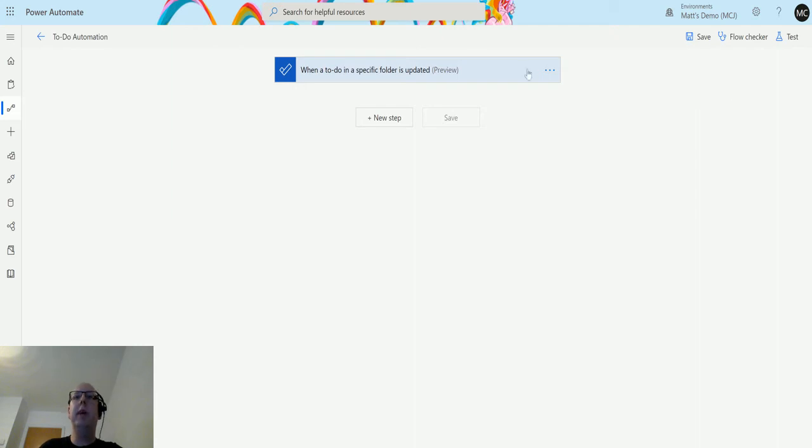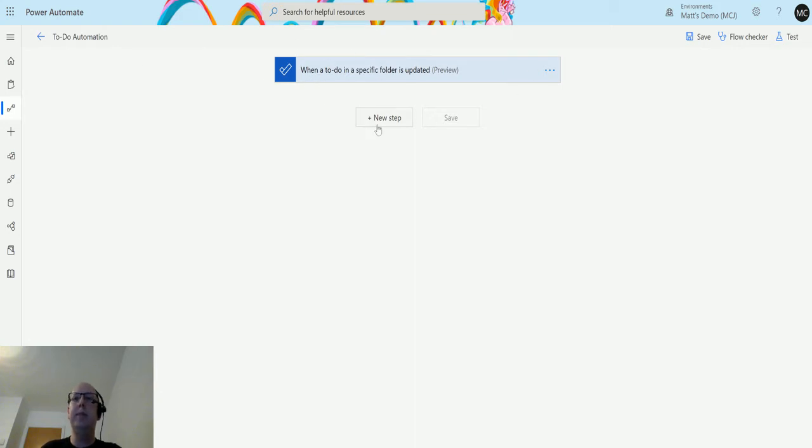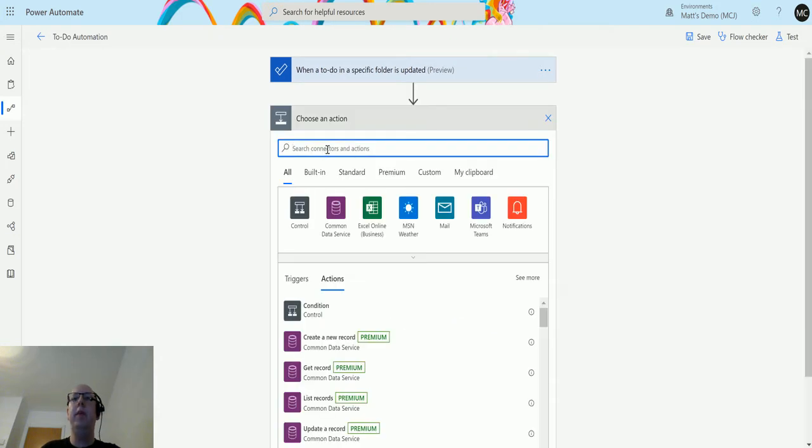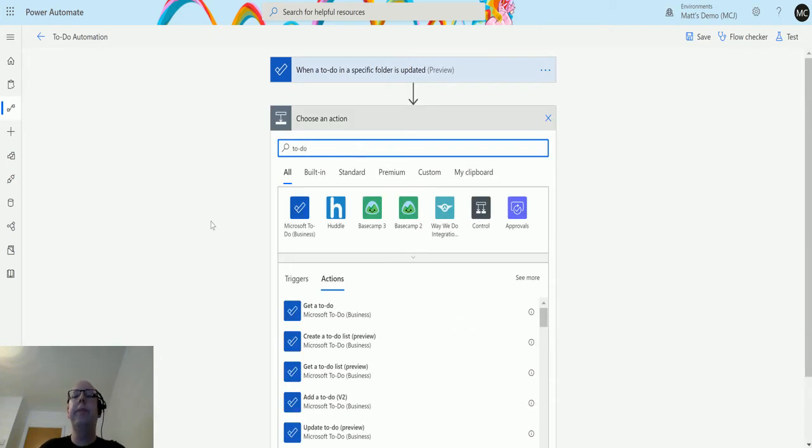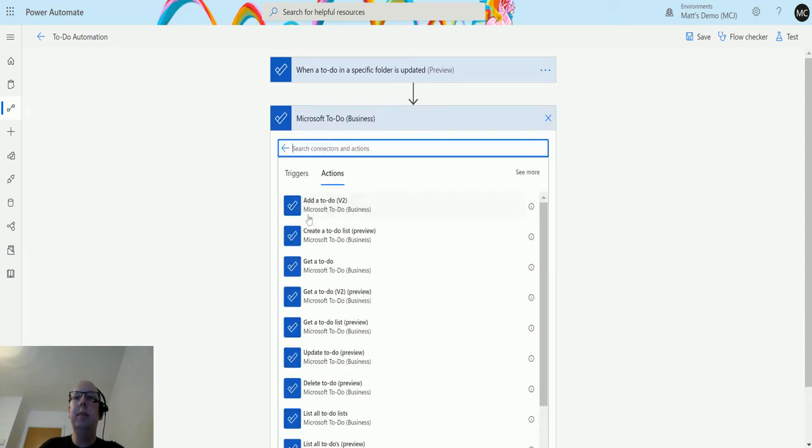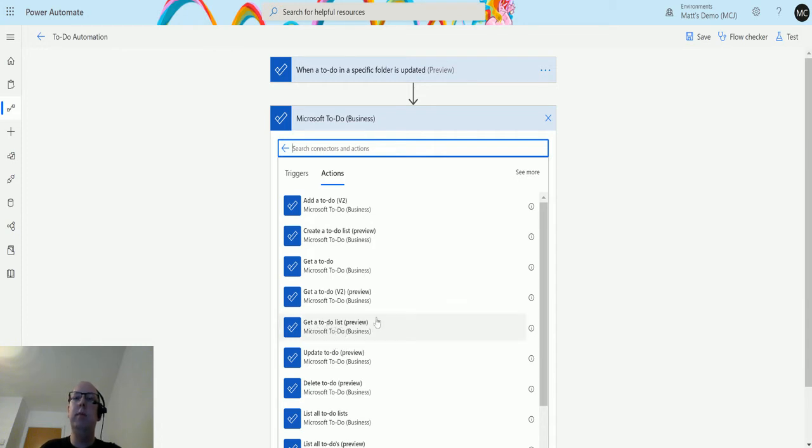I'm in Power Automate. I have my flow here and I've got a trigger which is when a to-do in a specific folder is updated. We're not really going to worry too much about this. I'm going to click on new step and then in the search bar we'll search to-do. We'll choose the Microsoft To-Do business connector and then if we scroll down a little bit, we see this one that says get a to-do list preview.